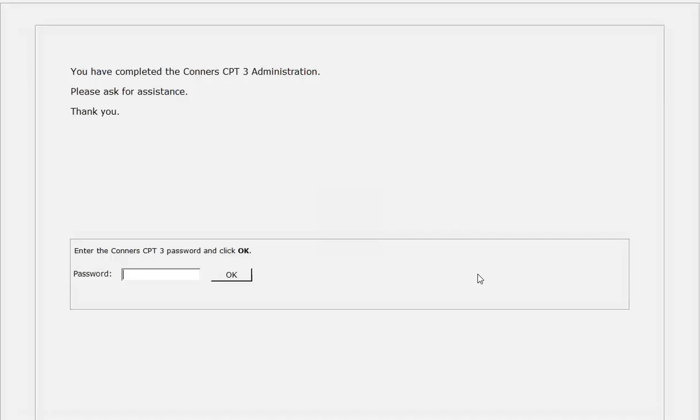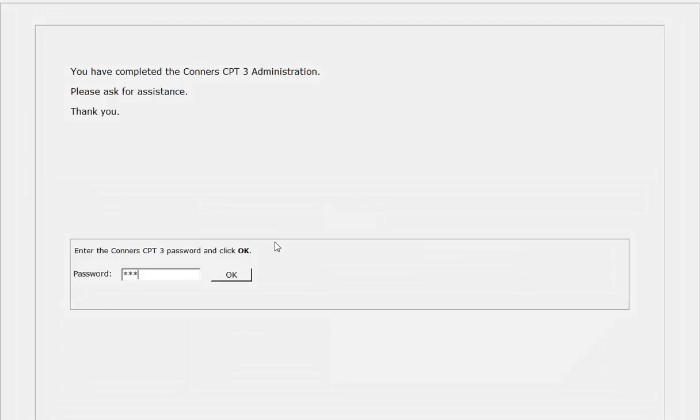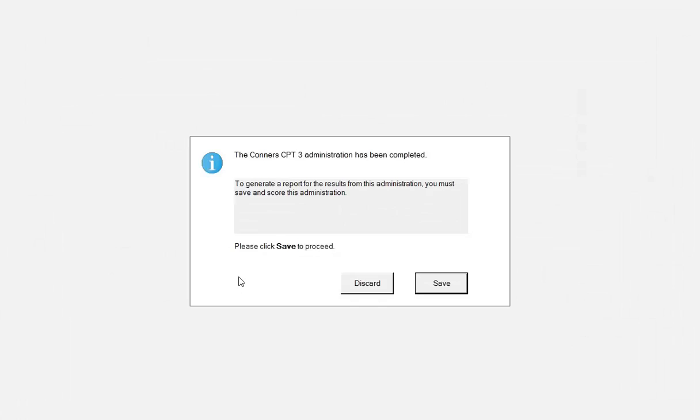Once the administration is completed, the program advises the respondent that they have completed the assessment and to please ask for assistance. The administrator then enters a password to proceed back to the Connors CPT-3 software main menu. At this point, you would choose to either discard or save the assessment that has just been completed.